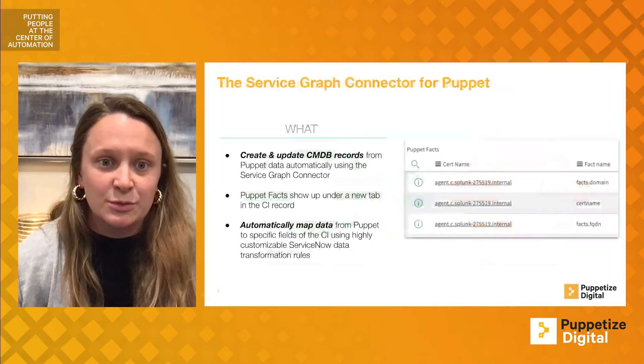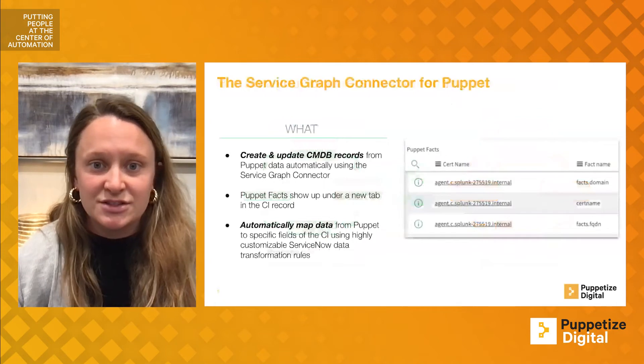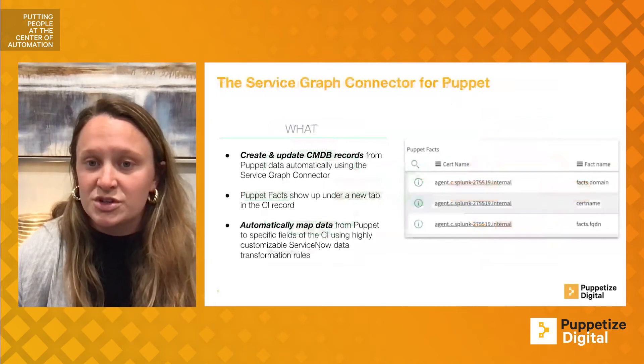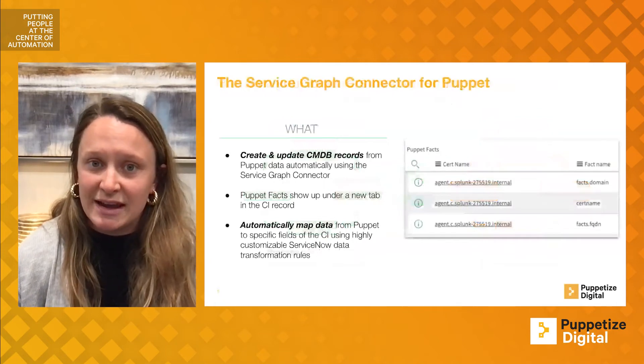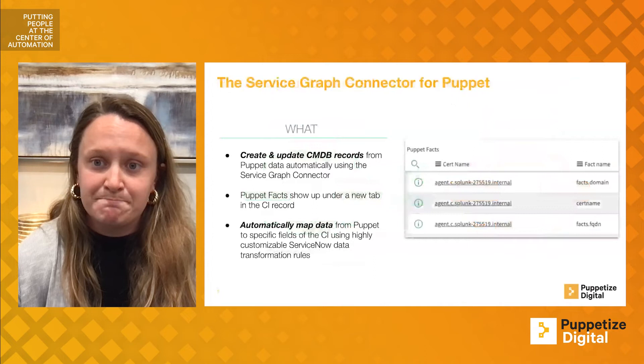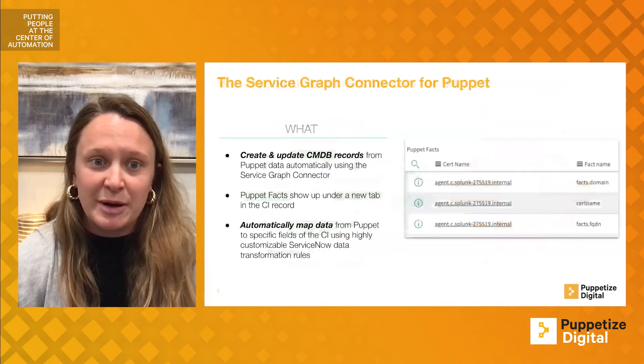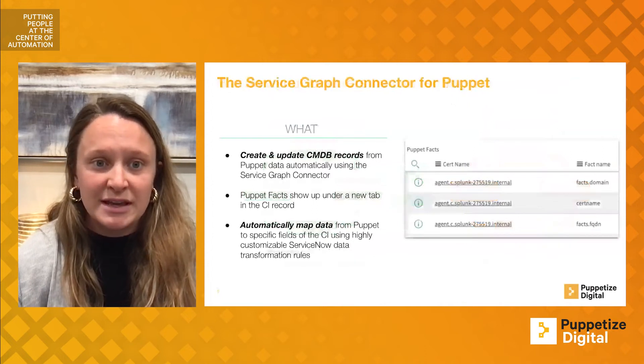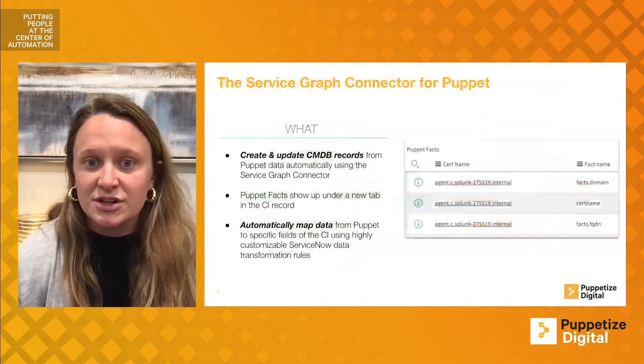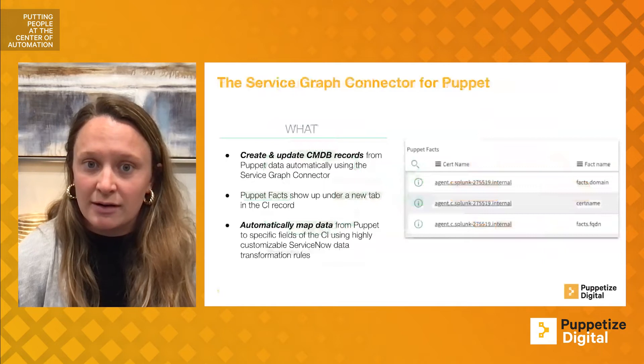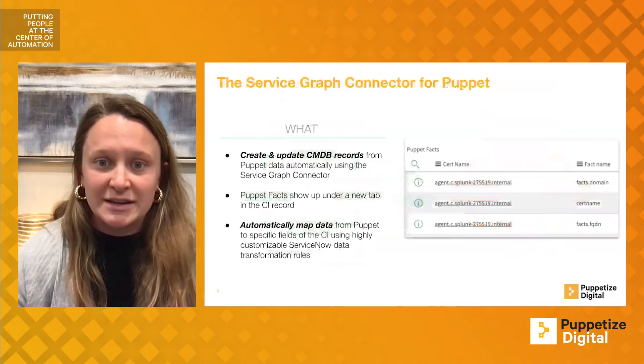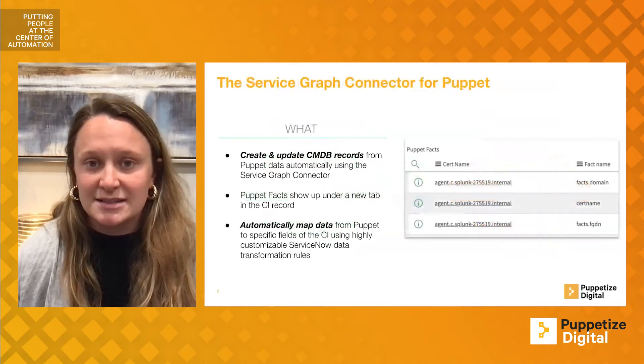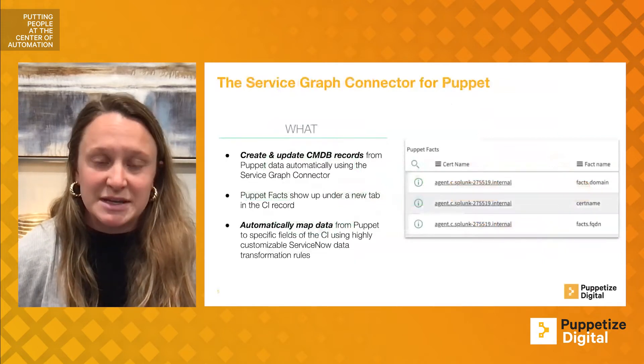In this session, we will be detailing the Service Graph Connector for Puppet, which enables up-to-date asset management. The Service Graph Connector for Puppet is an application that Puppet has built for the ServiceNow store, allowing for data to be ingested from Puppet assets into the ServiceNow CMDB.